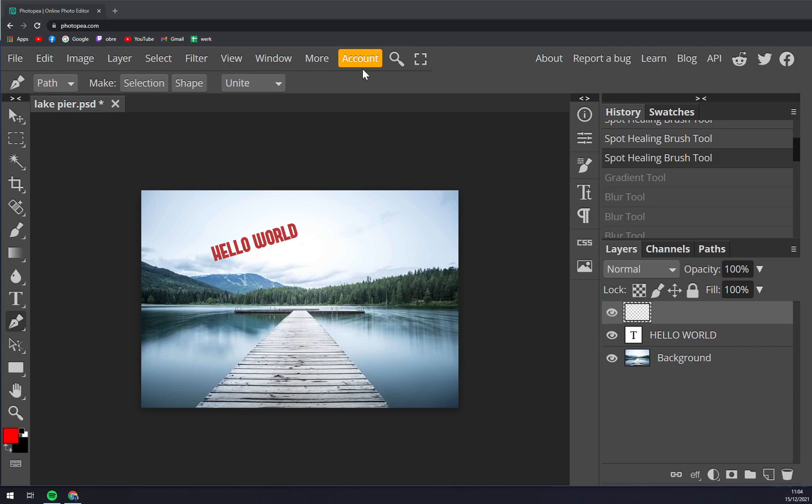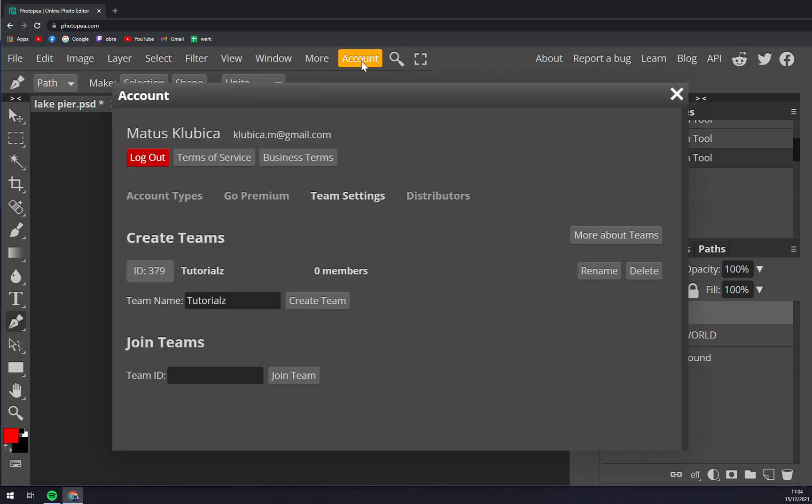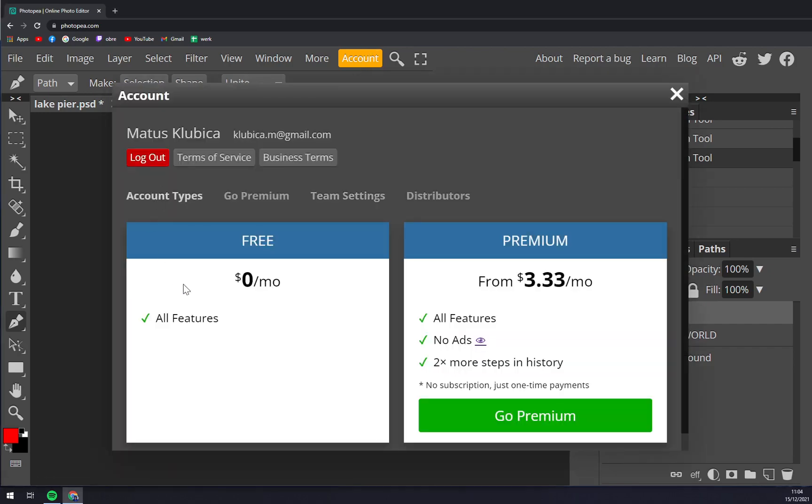Then go to Account, which is basically the only flashy thing on your screen, and you have Account Types straight away.